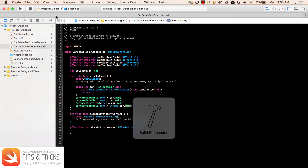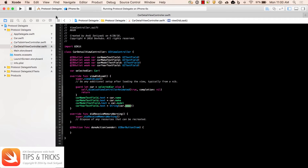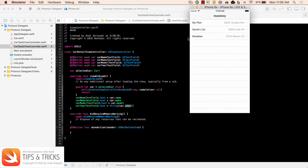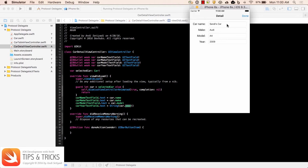Let's run the project to see where we are. We have the three cars initialized in the array: Honda Pilot, Audi, and Nissan. When the user taps one of these, it shows the car detail and the user can make updates — maybe changing the name or model. When they click Done, which is what we're going to implement using the protocol and delegate pattern, the new update will be sent back to the table view controller and the list will be updated.